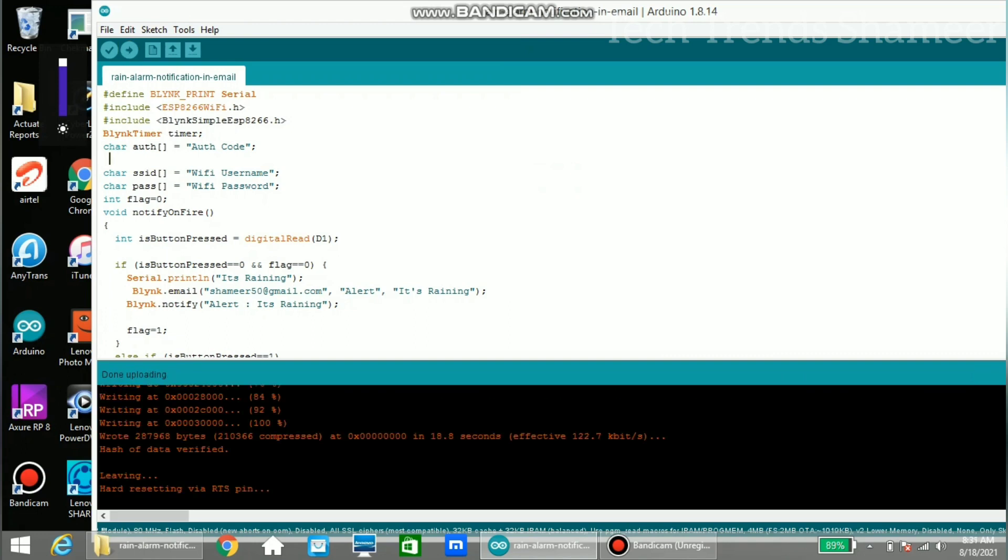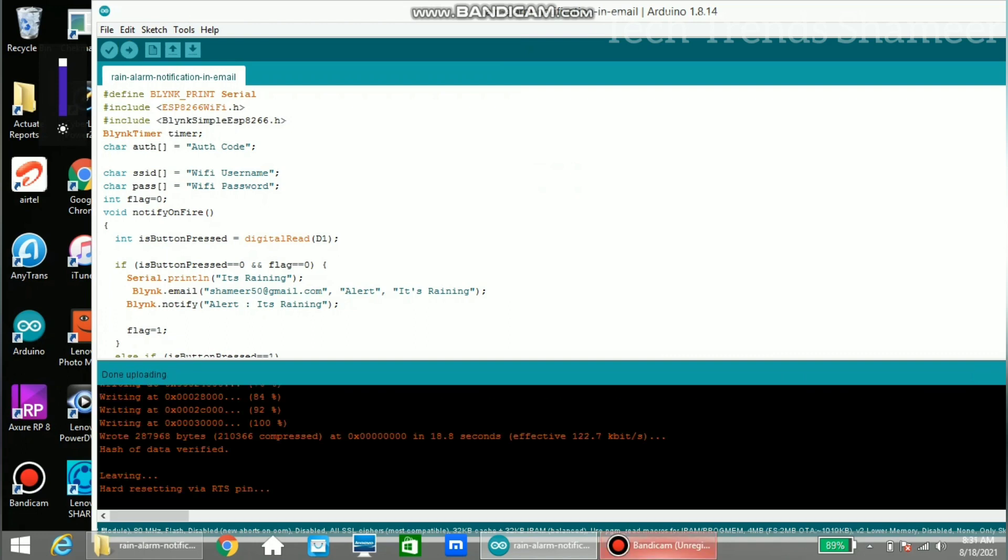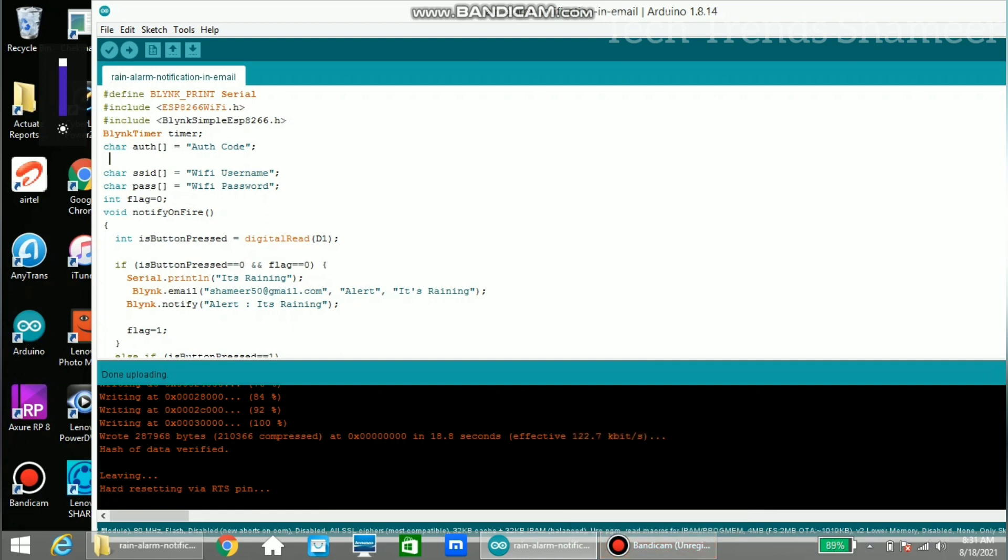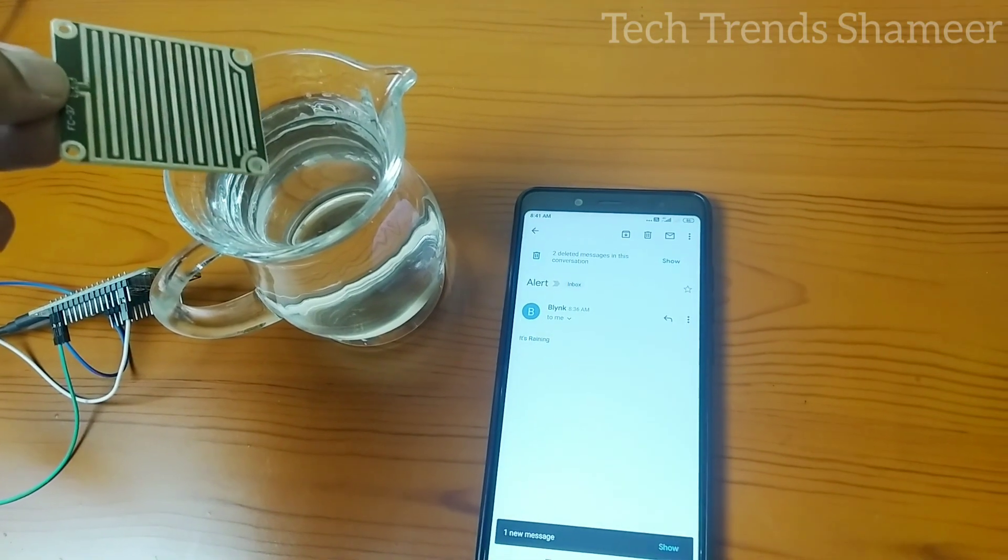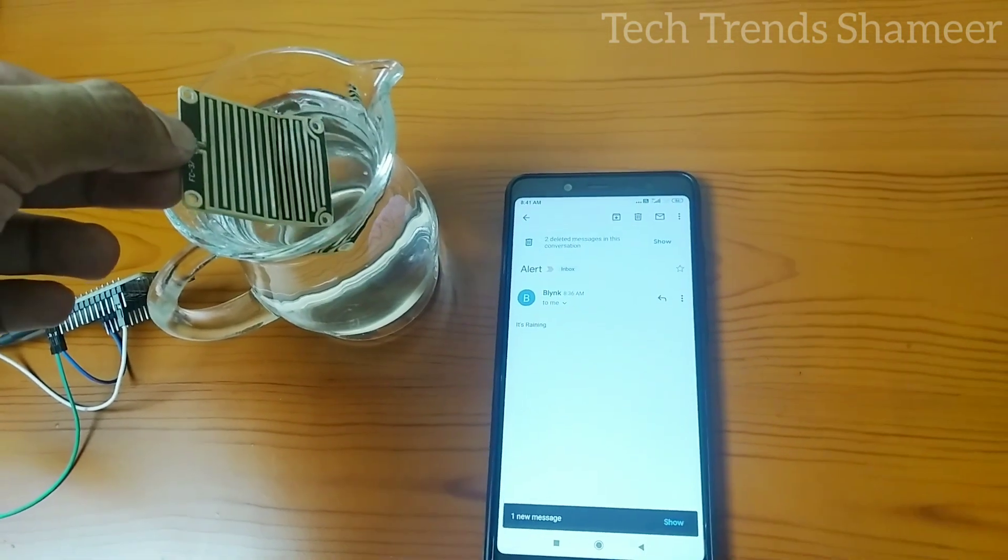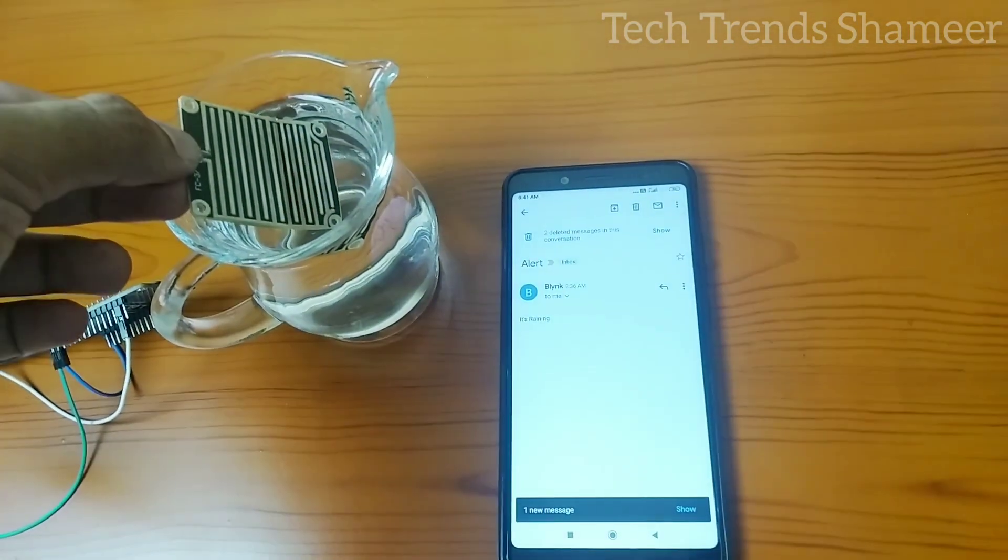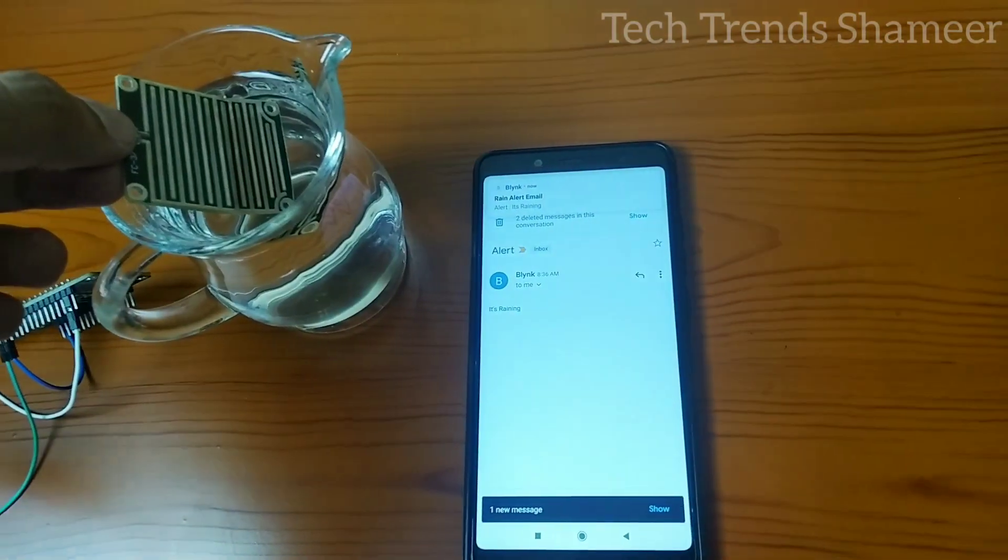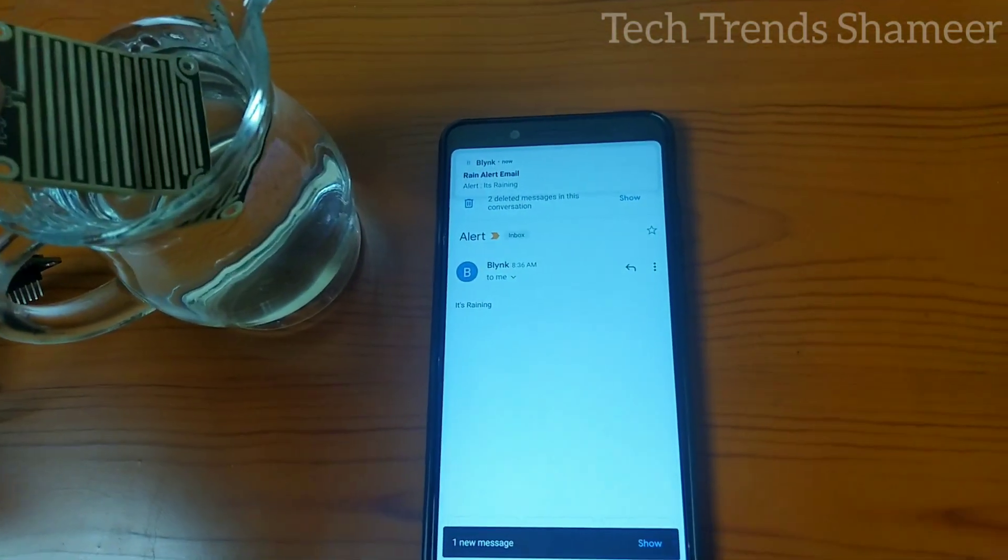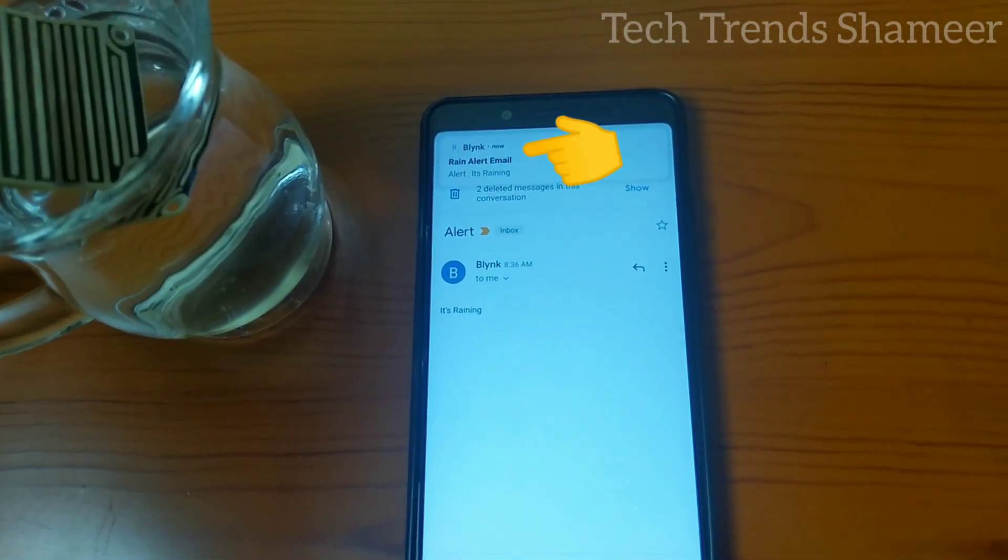The program is uploaded to the board now and we can check the output. If we place the rain sensor in the water we can see the alert in the email.